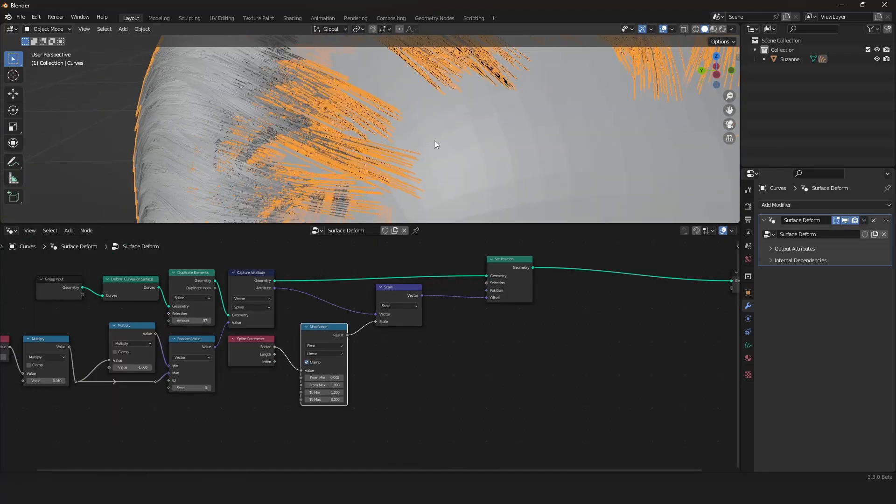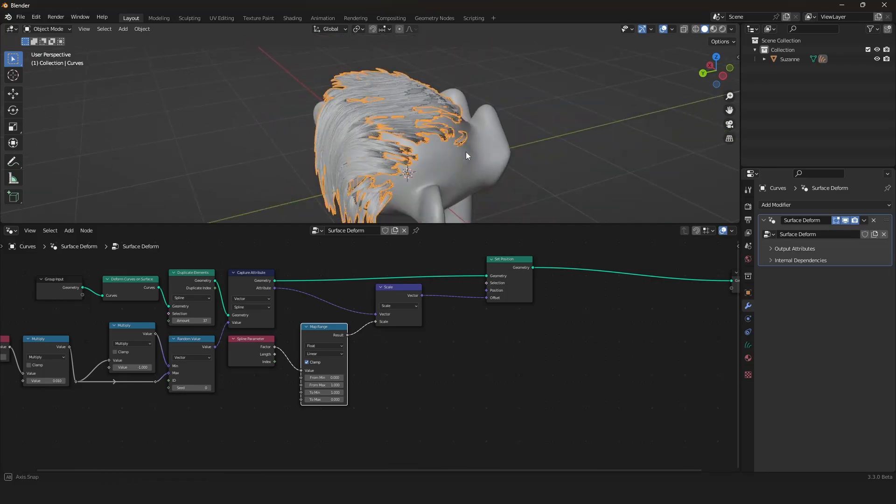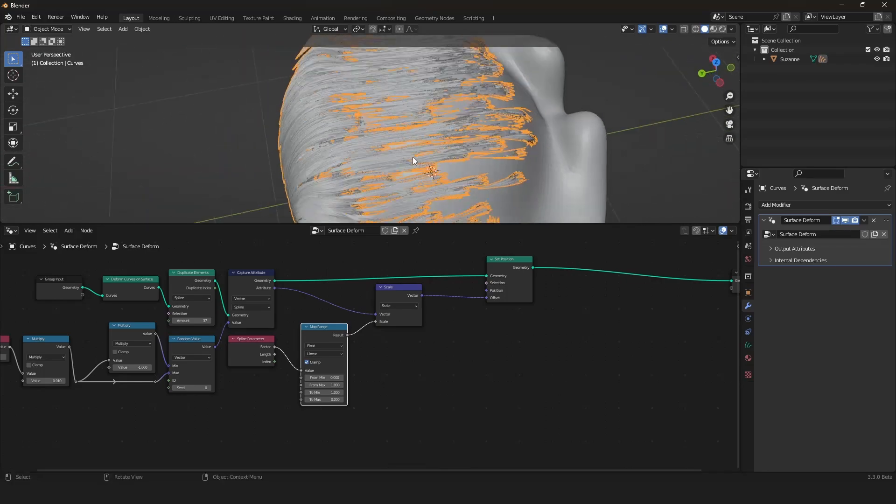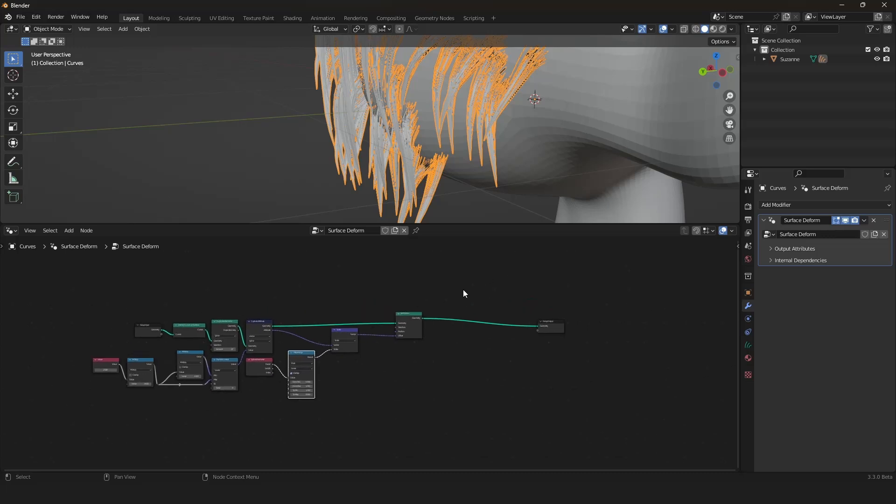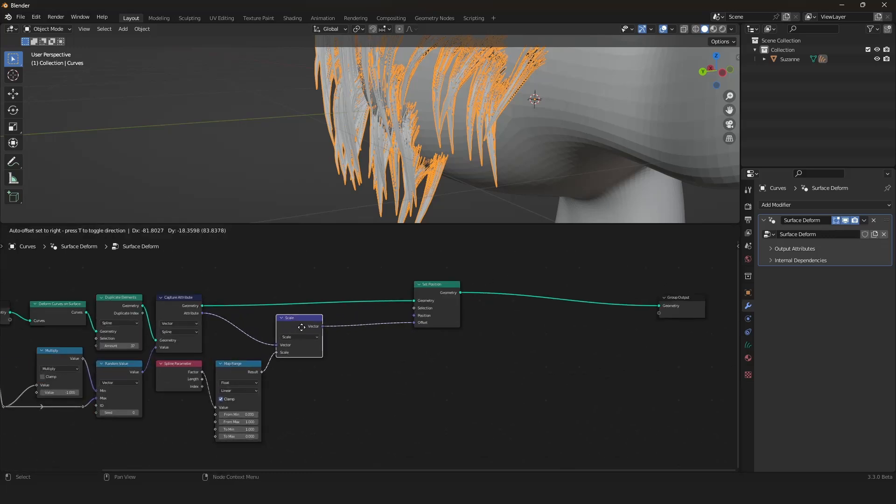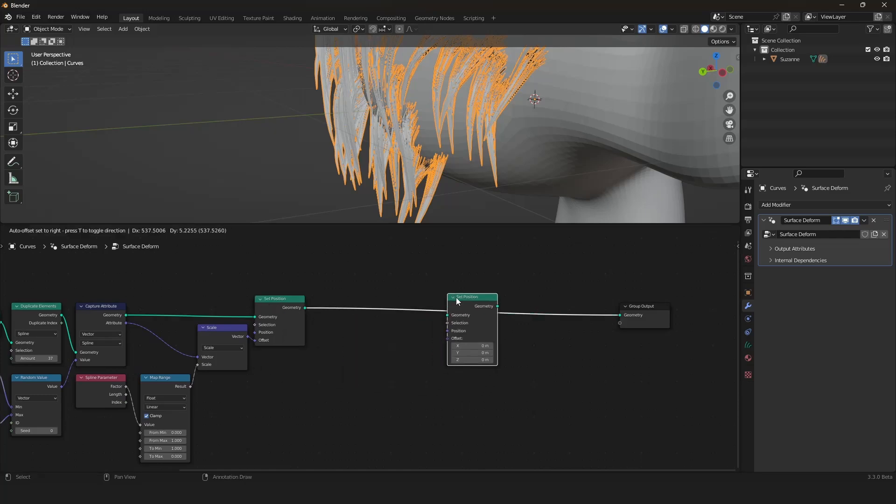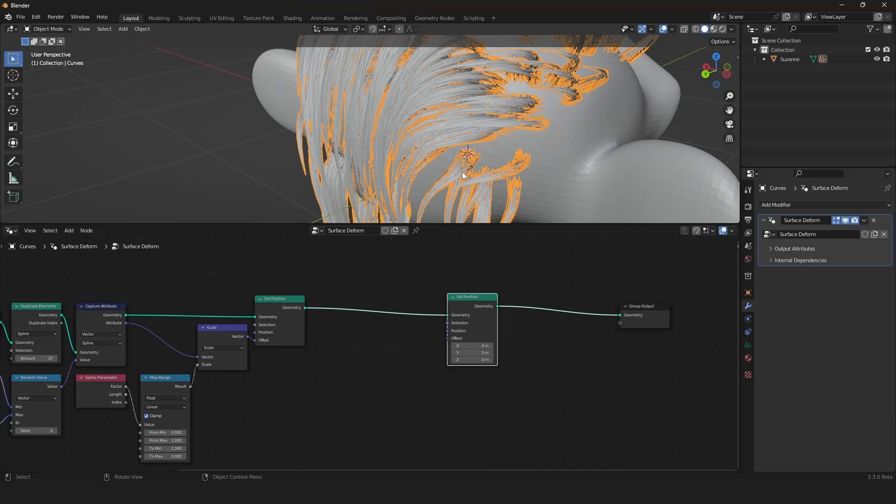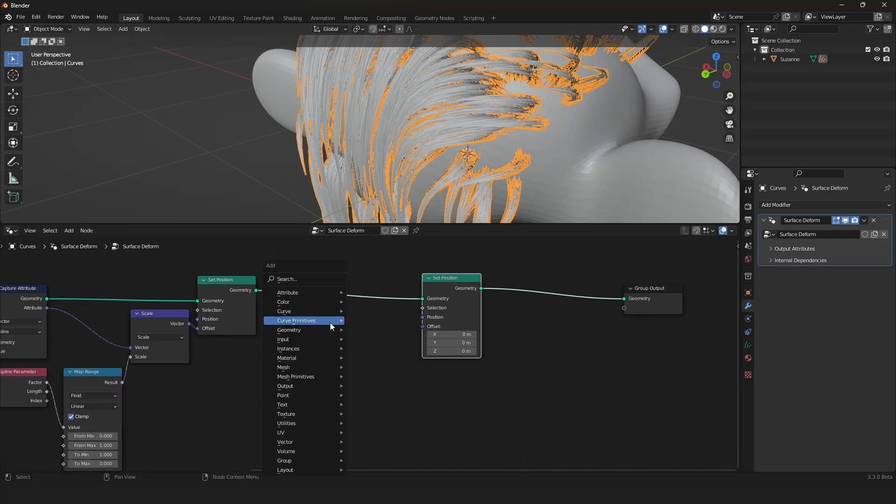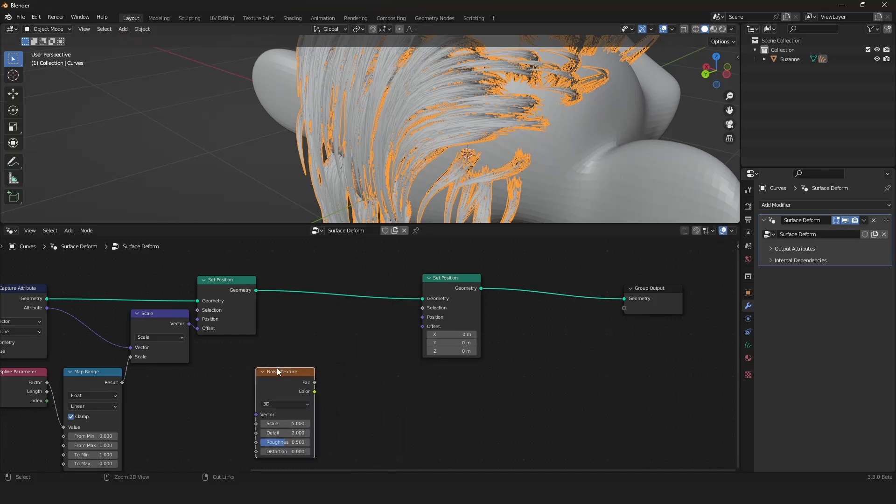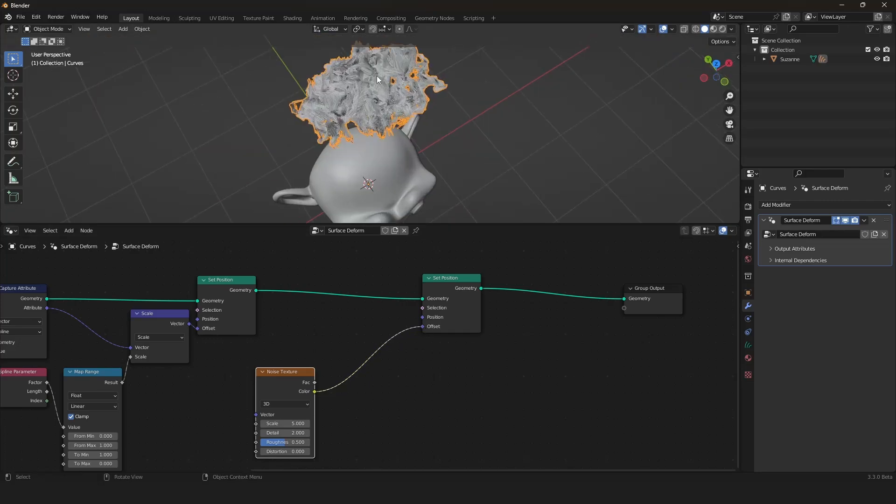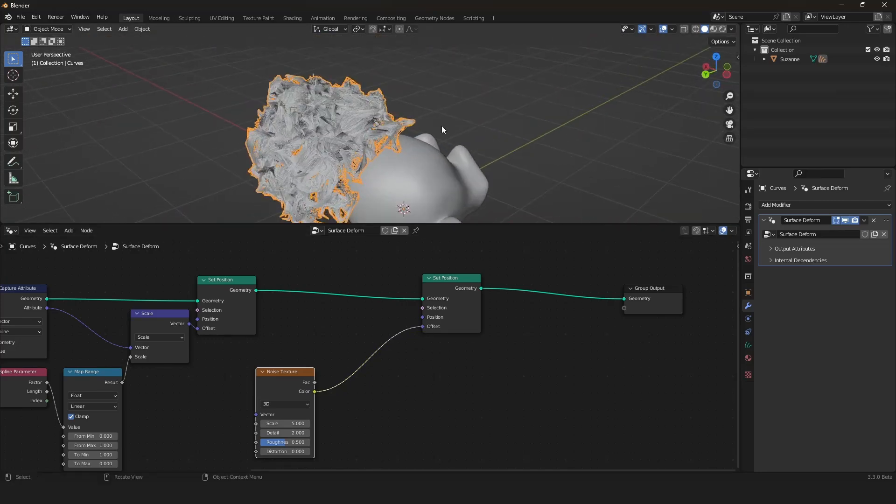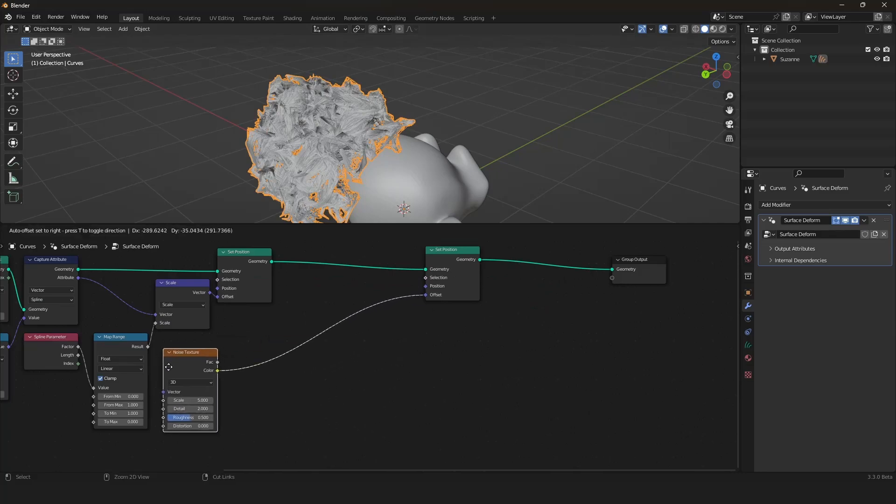So we're getting closer and closer of having a fully working hair grooming system. The next thing we will do is we will displace our hair with a noise texture. We will be doing this with another set position node because we want to change the position of our hairs according to the noise texture. We can then just plug the noise texture into the offset.